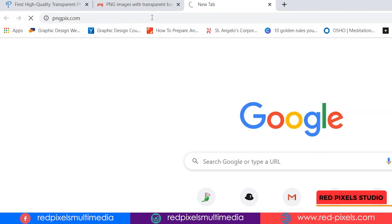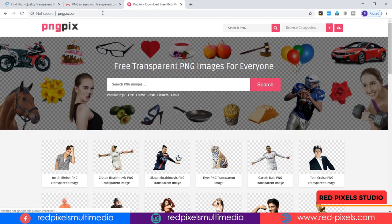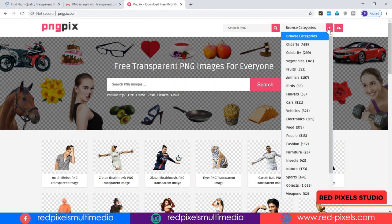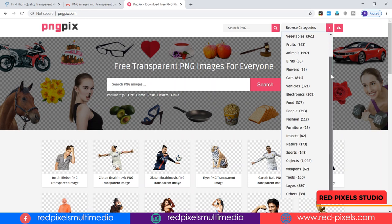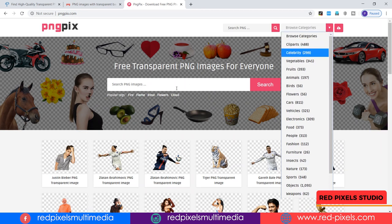pngpix.com offers thousands of transparent images to add to your designs or projects. You can browse from different categories or go ahead and search for the keyword you need.